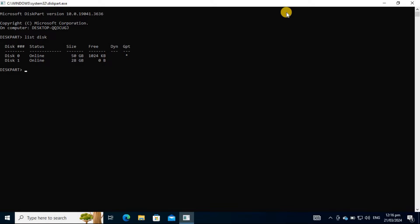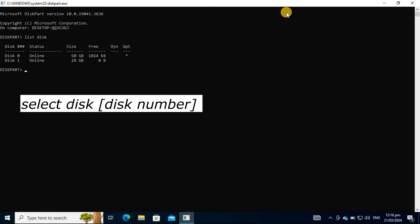From the list of disks, you'll notice the assigned number of your storage device. You will need this property to select your device. On the next command line, type Select Disk, then the disk number.